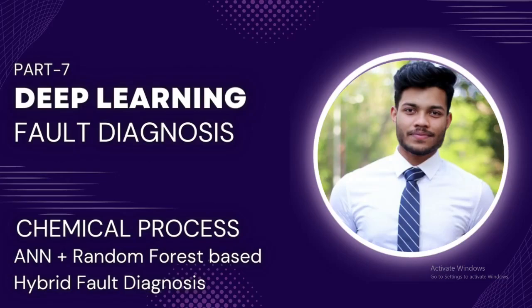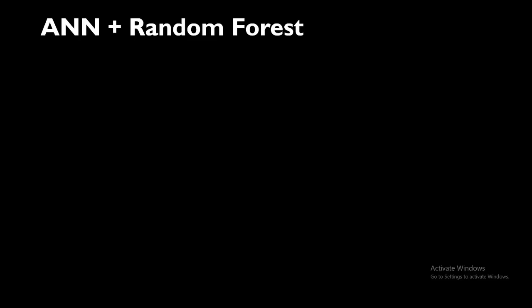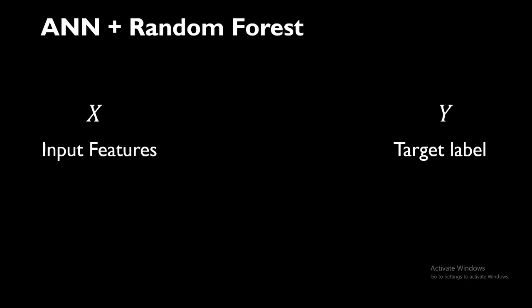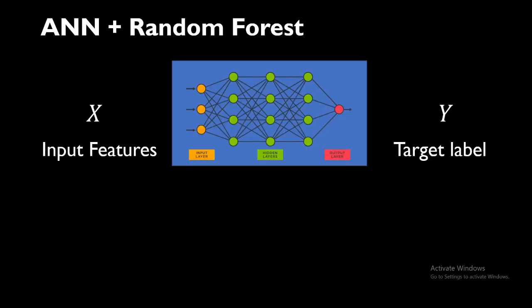This algorithm is going to be a combination of ANN and Random Forest. So first, in the first stage, we'll train a neural network or an artificial neural network on the dataset that we are given. For the dataset we have an input feature X and a target label which is the fault Y. We train that on our neural network, completely train it.